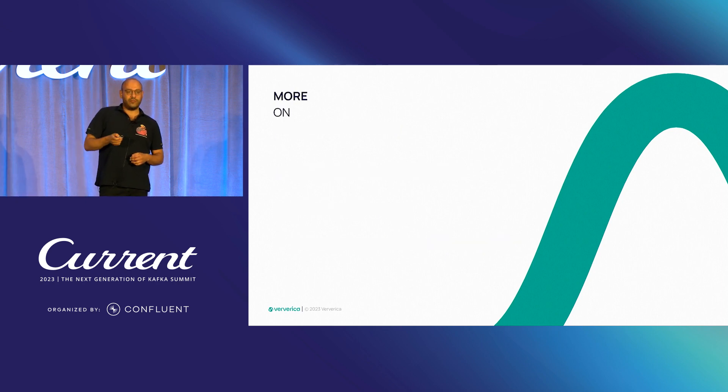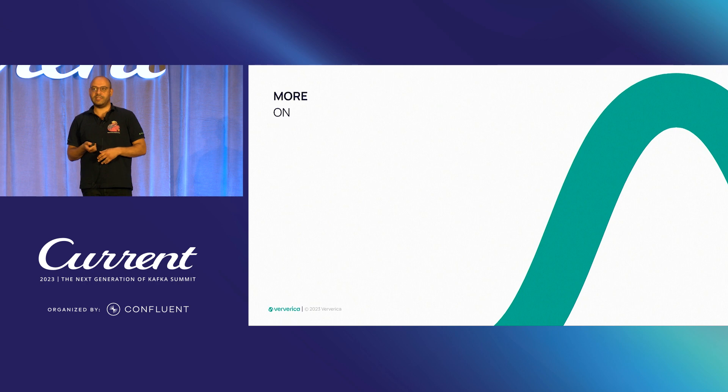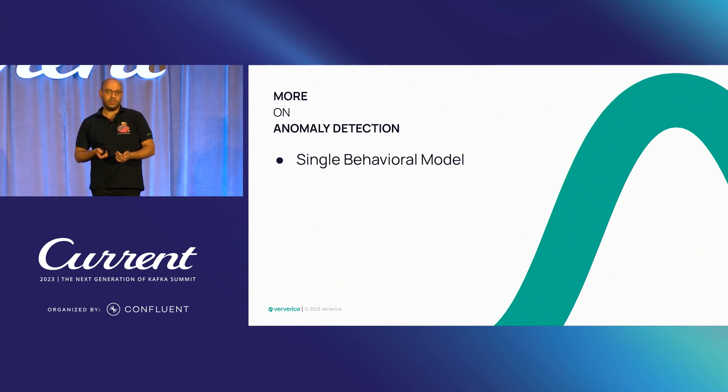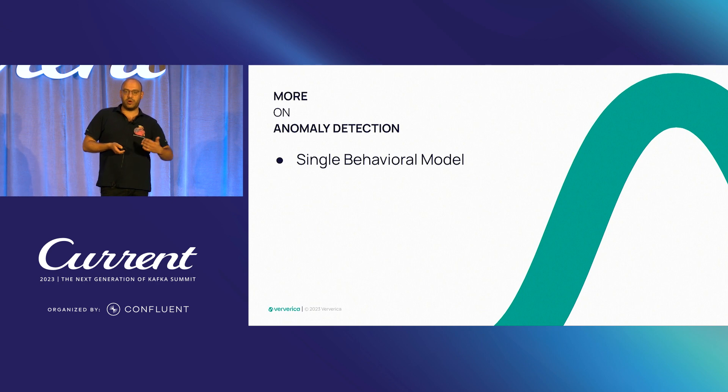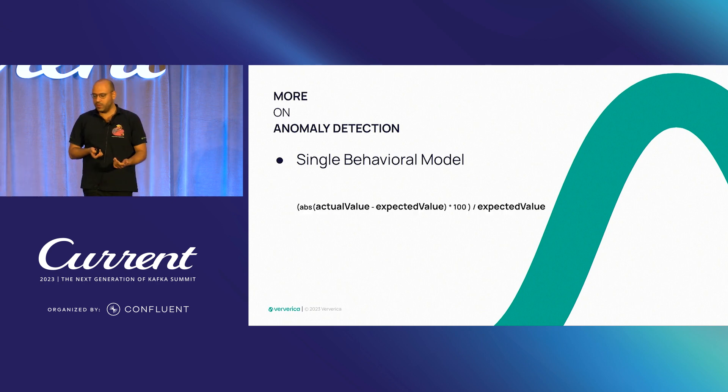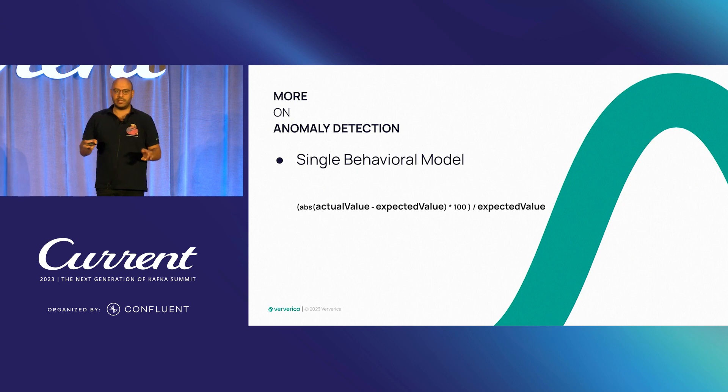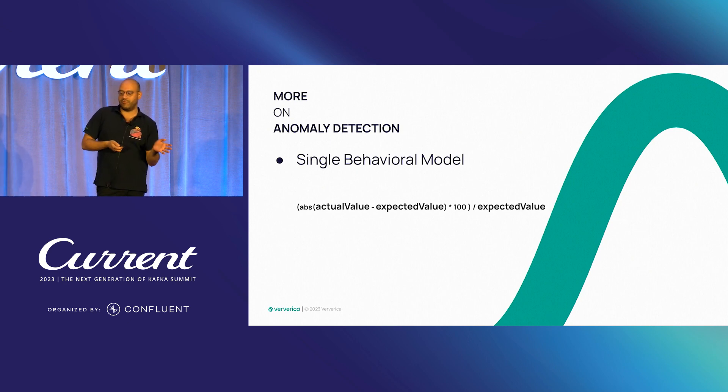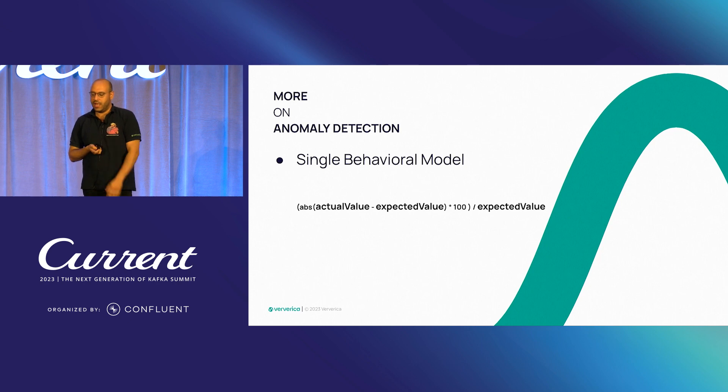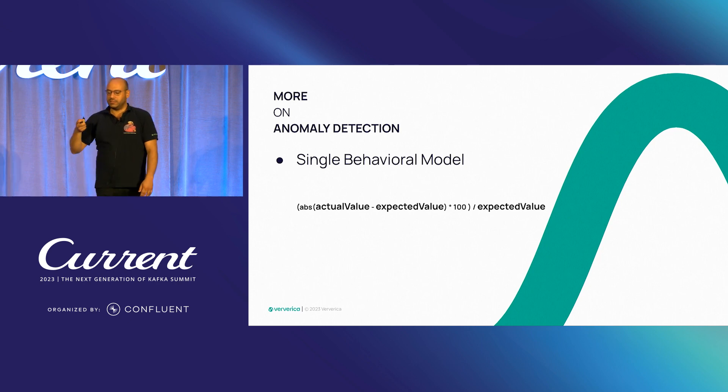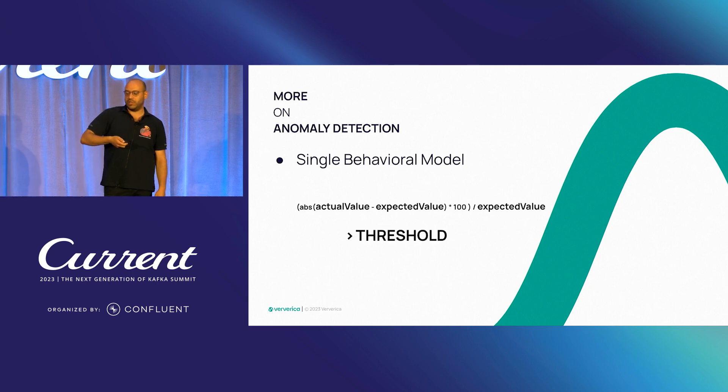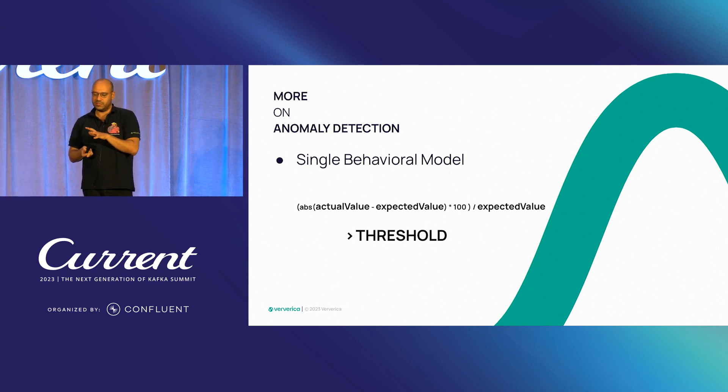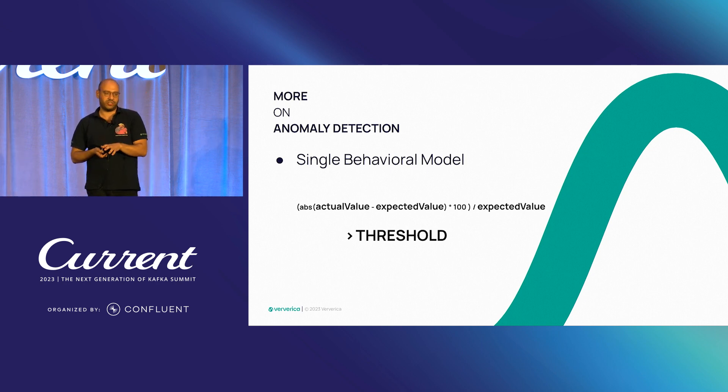So all of these requirements results in a single behavioral model to be kept in memory, continuously updated, where we define anomaly as we have an actual value and an expected value for each event. And where the result of this computation exceeds some threshold.